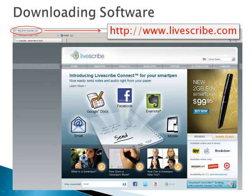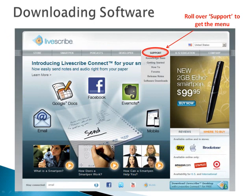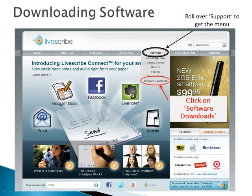To begin using the Livescribe software, you'll need to download and install the latest version of the Livescribe desktop software. You can find the latest version at Livescribe.com. When you arrive at the site, locate the Support tab and choose Software Downloads at the bottom of the list.